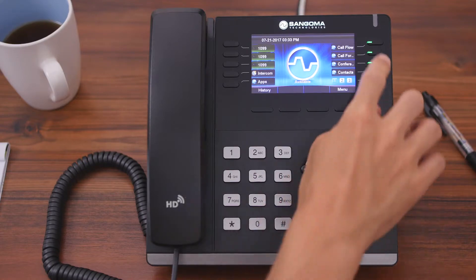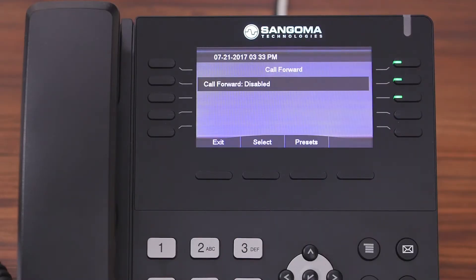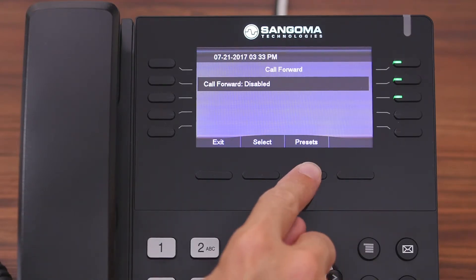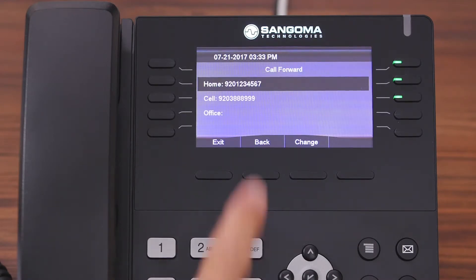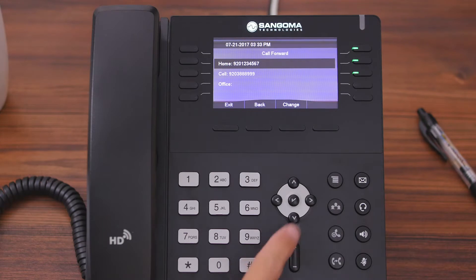To get started, we're going to push the Call Forward button. As you can see, call forwarding is disabled. When most people use call forward, they have the calls going to the same places, such as their home, cell phone, or office, and those are stored under presets. We have numbers stored for our home and cell phone.